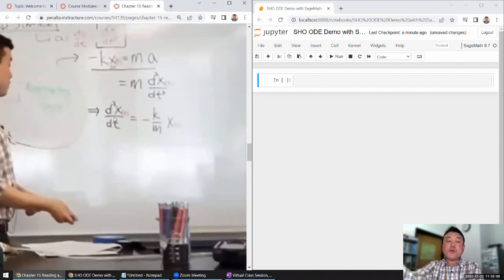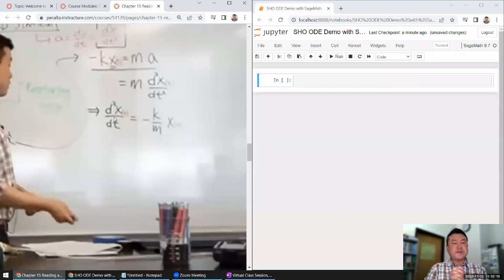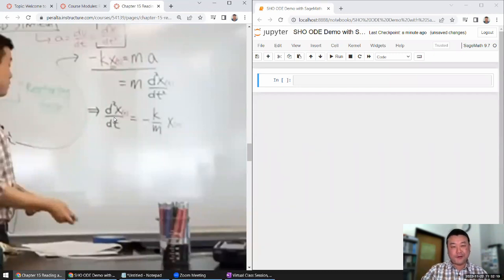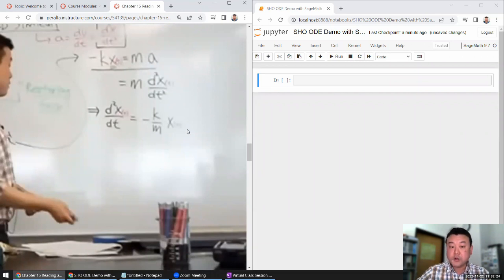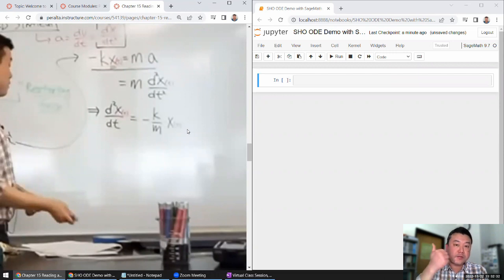This is the equation of motion for the simple harmonic oscillator. In the lecture I went over how it's difficult, at our level of math, to solve something like this by hand. It's a second order ordinary differential equation, and nothing you have learned in either Math 3a or Math 3b will allow you to solve this directly.